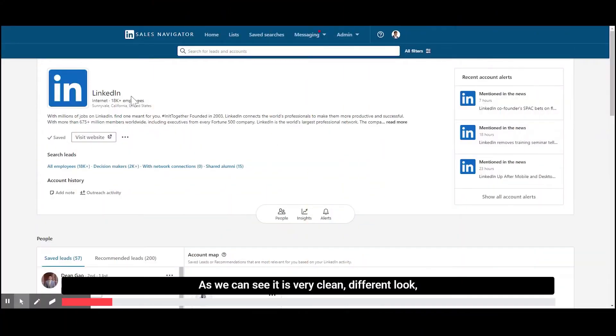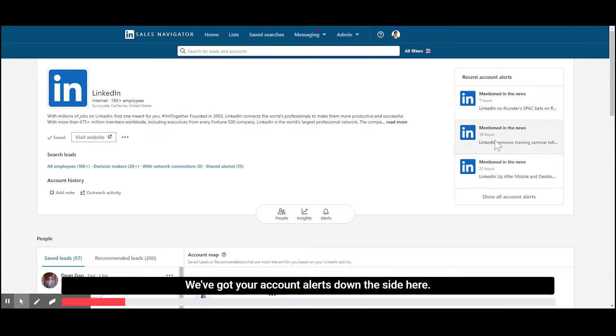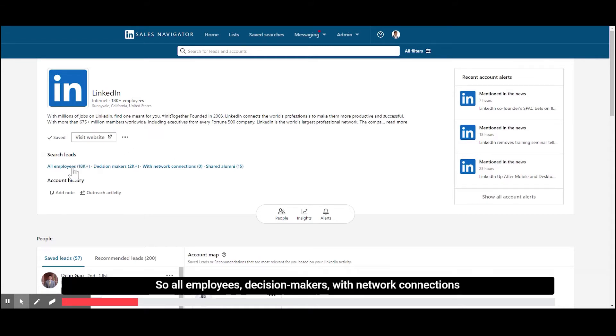So as we can see, it's a very clean, different look. I really like it. We've got your account alerts down the side here. We have different pieces right here.